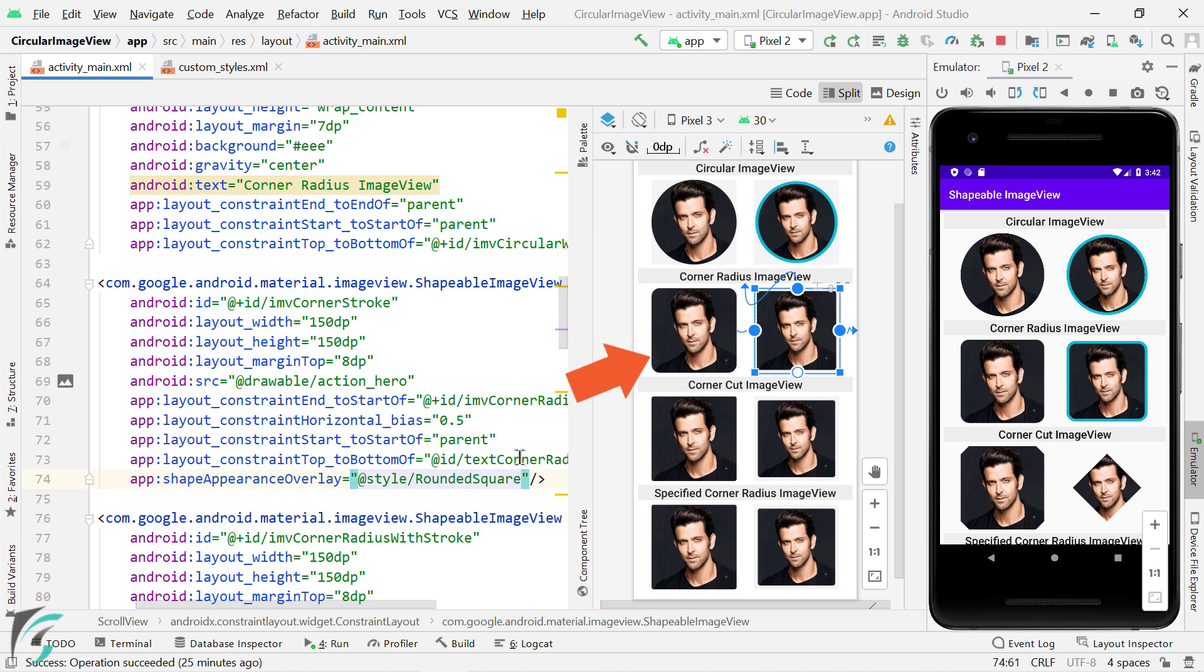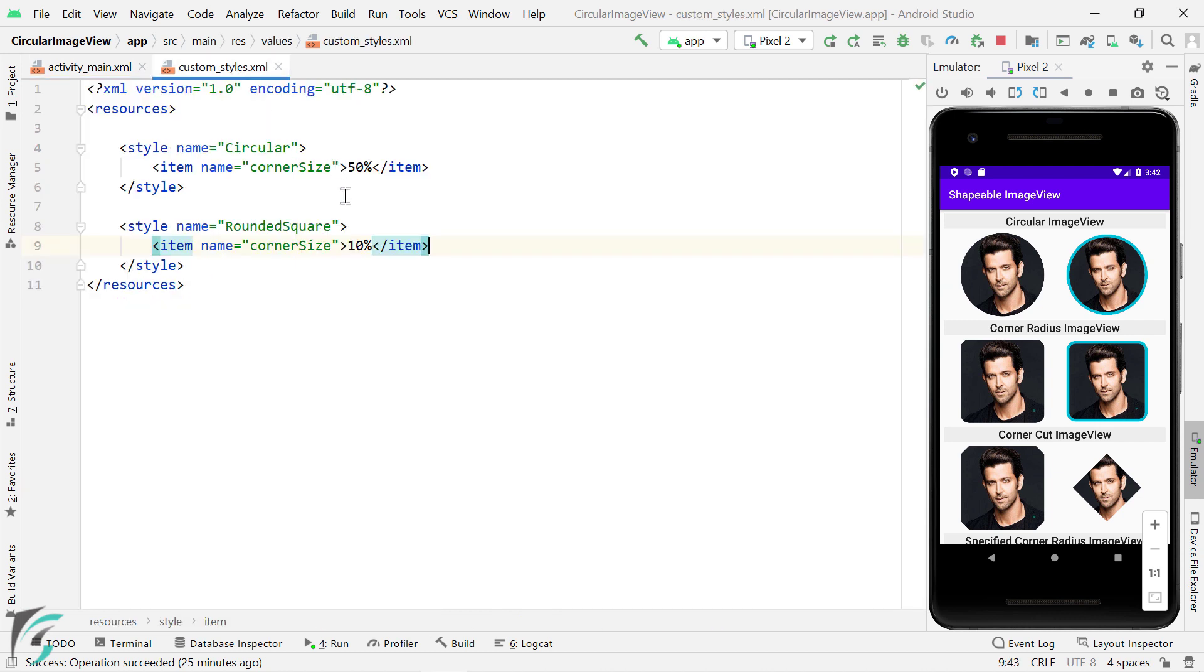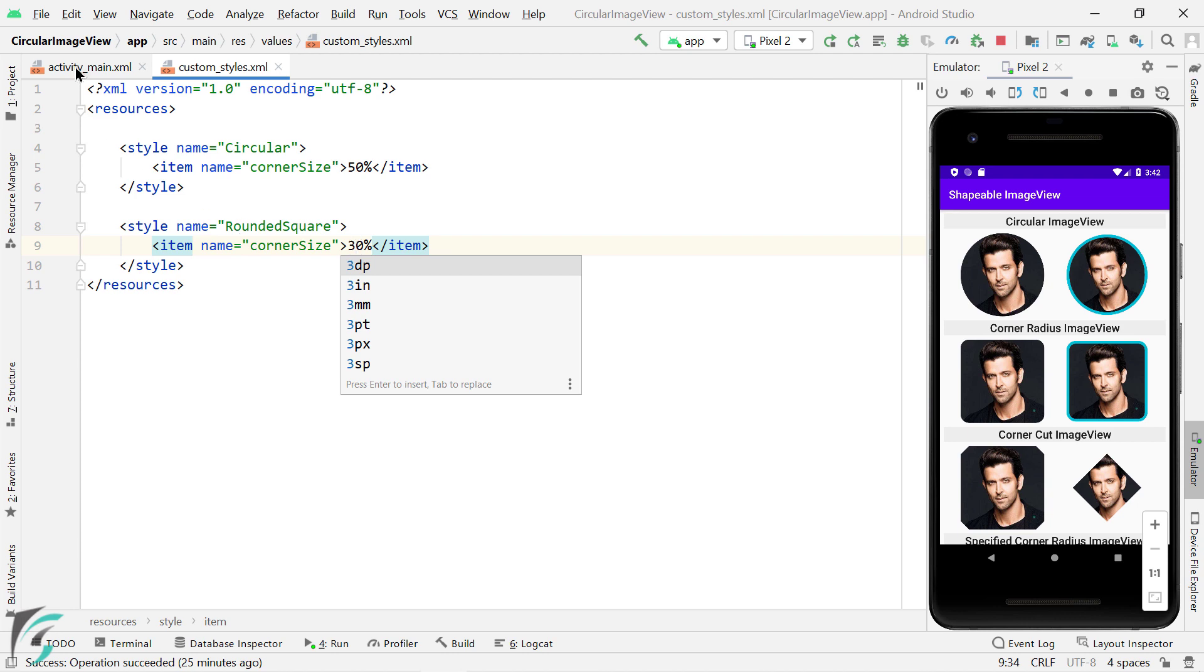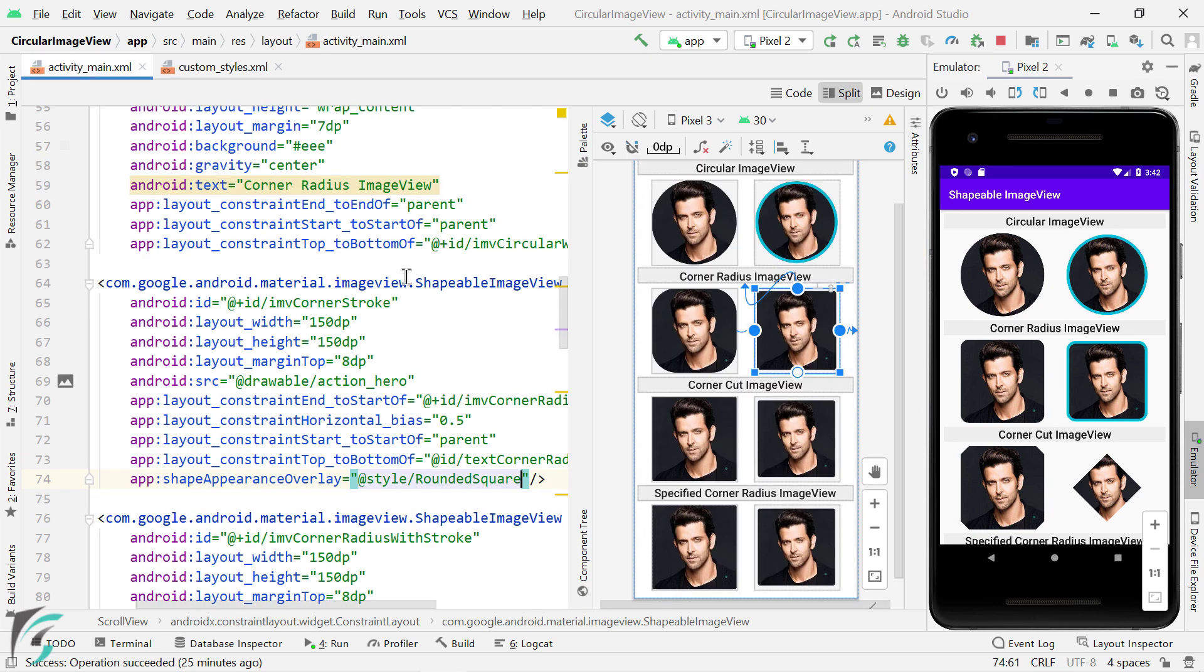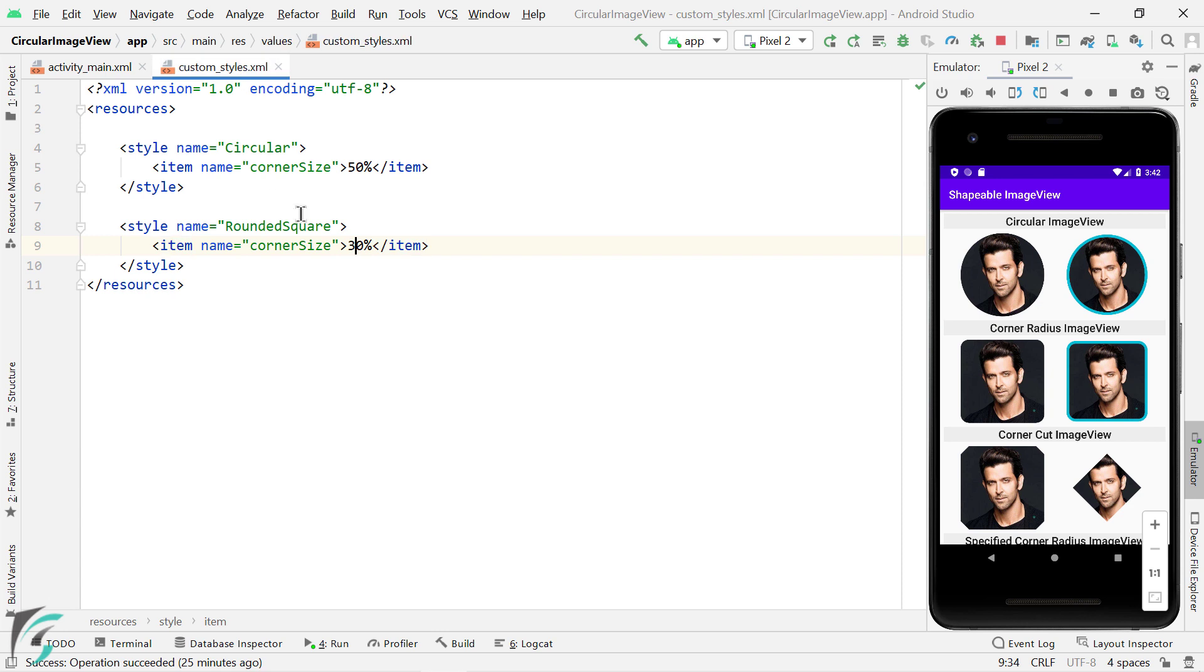And if you want to make it more rounded at the corners, that is more round here, then what you can do is just increase this percentage value, let's say 30%. Then you can yourself see the difference. So let's revert it to 10%.